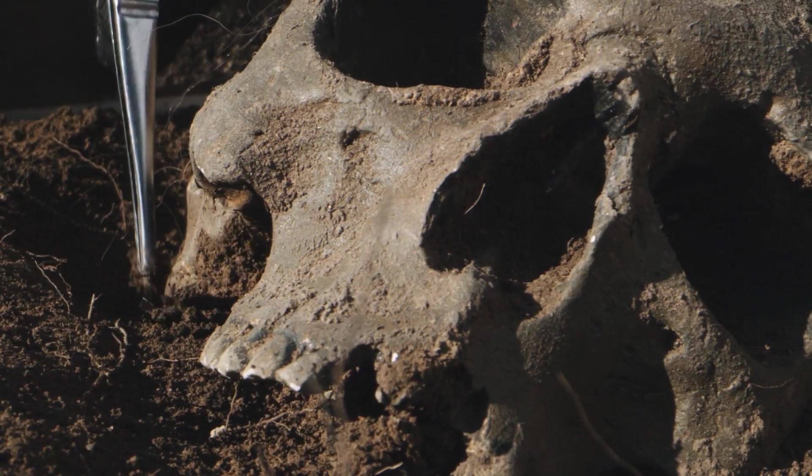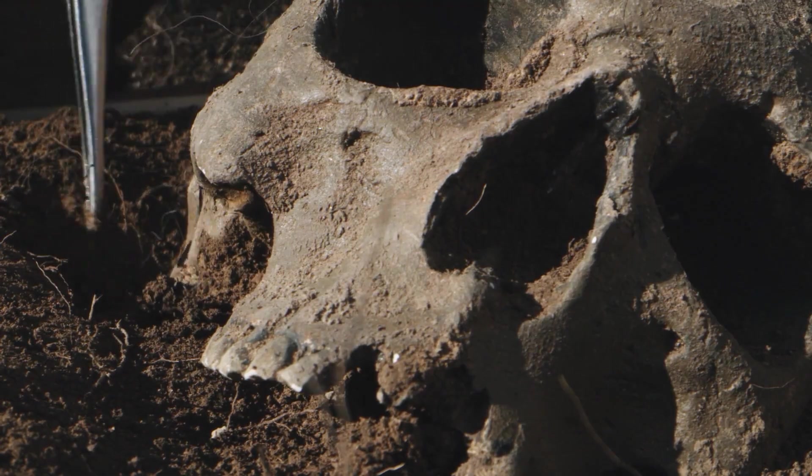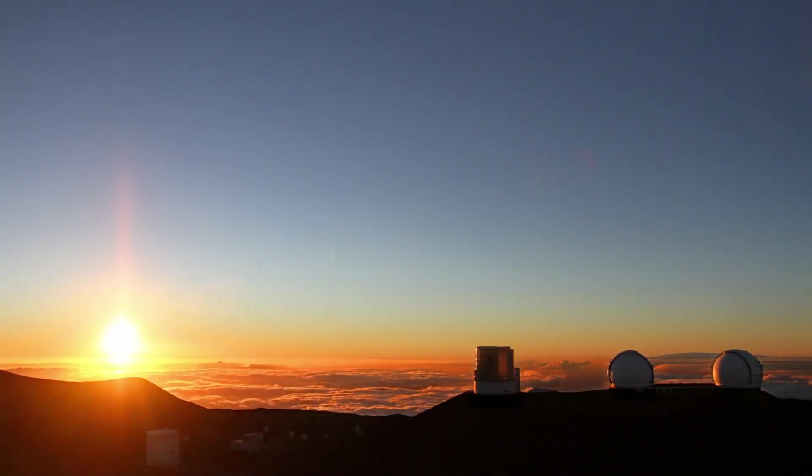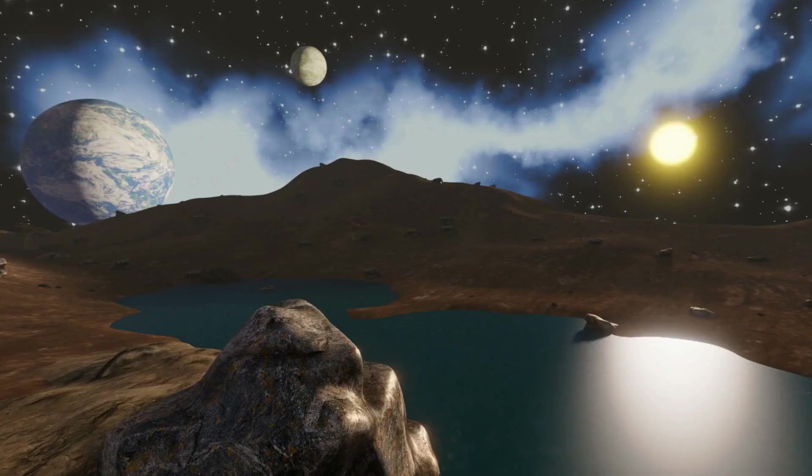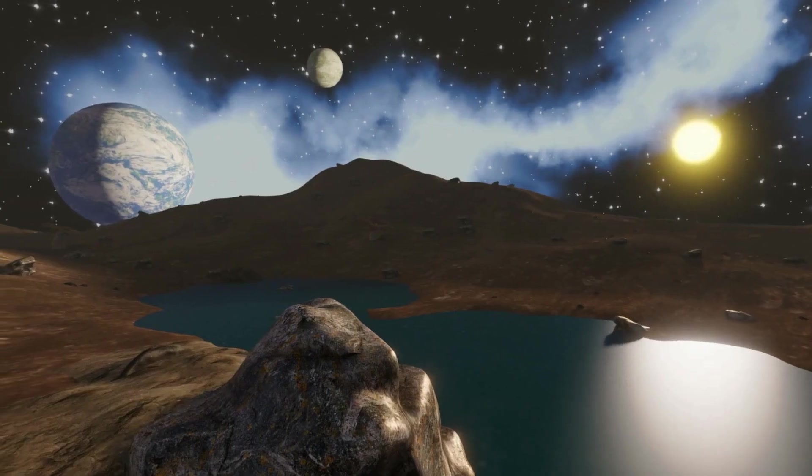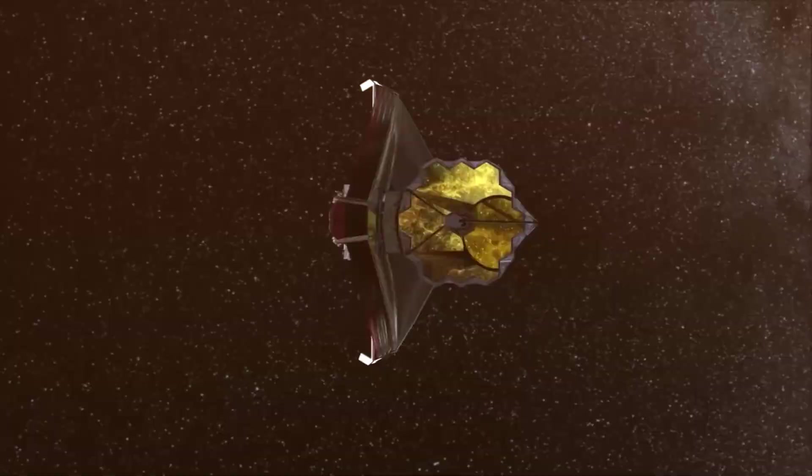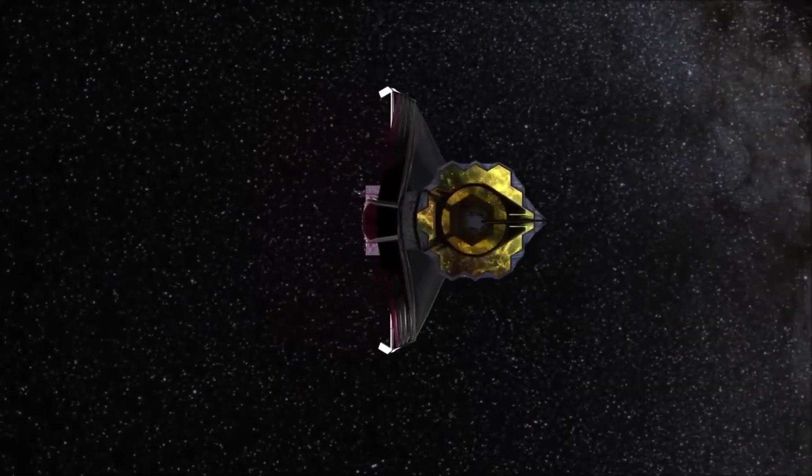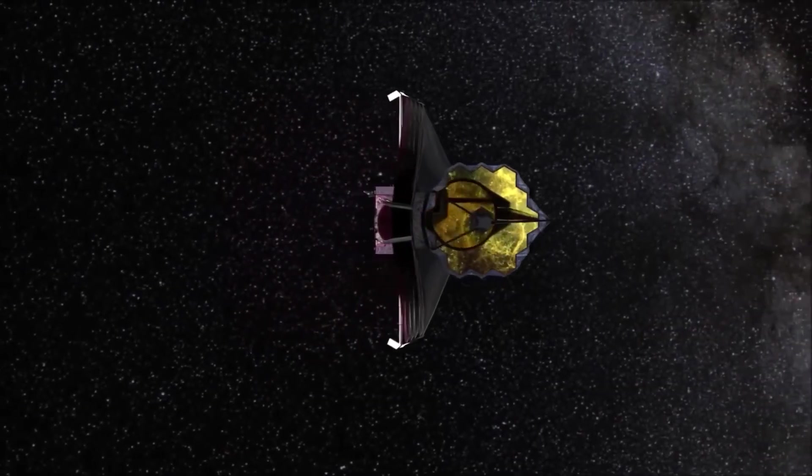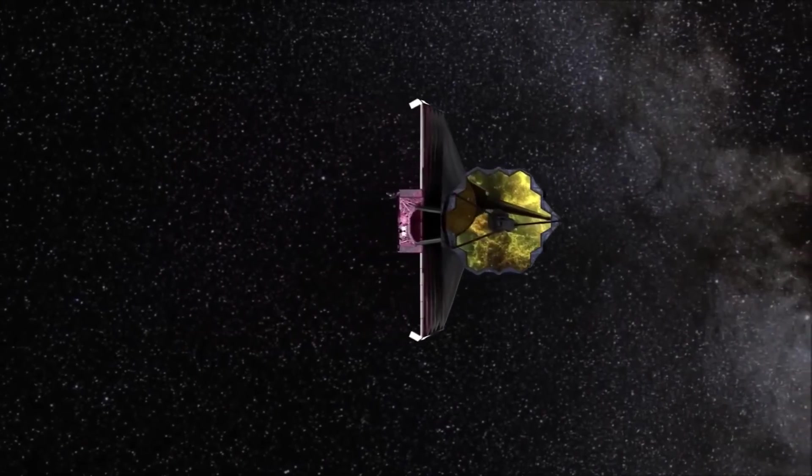However, before delving into any of these intriguing topics, it's necessary to establish a setting. Life on other planets and in the water. The upcoming publication of the JWST's science results has sparked a lot of interest.